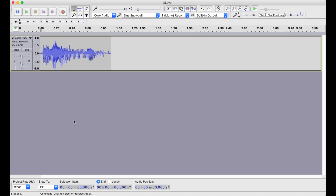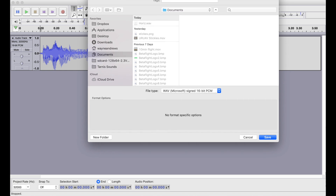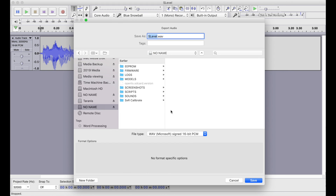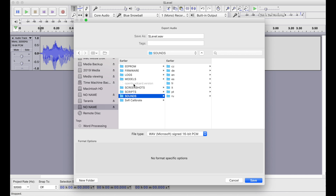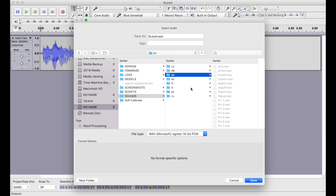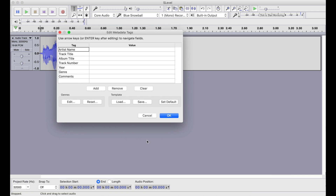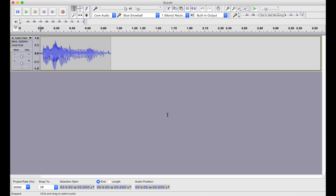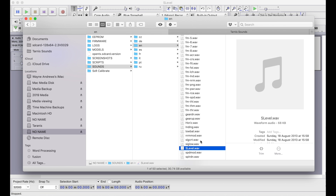I want this as 16-bit PCM rather than 32-bit float — that's an important thing to note. Go to the menu and select Export Audio. I've plugged my Taranis in so I can go straight to sounds > EN and save it there. I'll call it 'horiz', saving as a 16-bit PCM WAV file. It prompts for metadata tags which we don't need to worry about, and that's it saved.